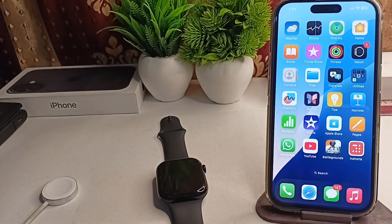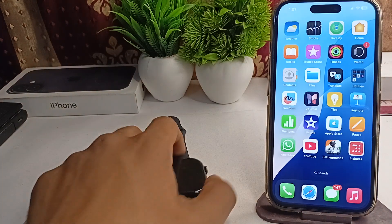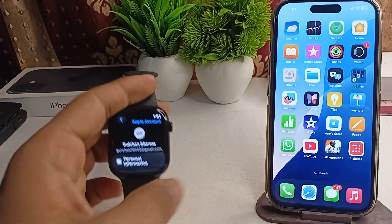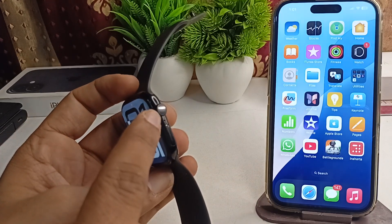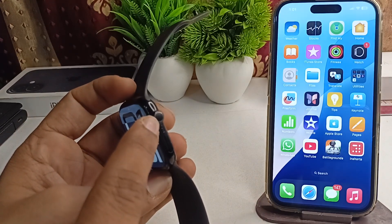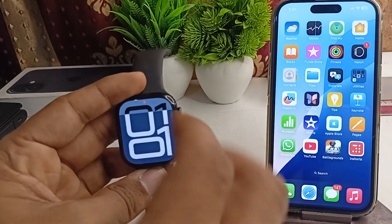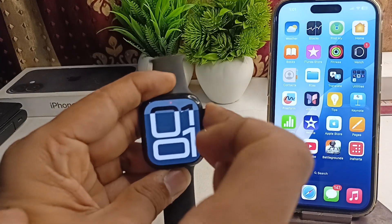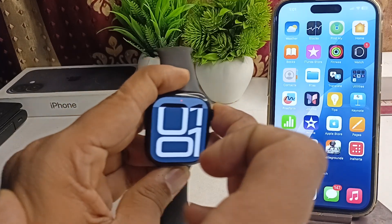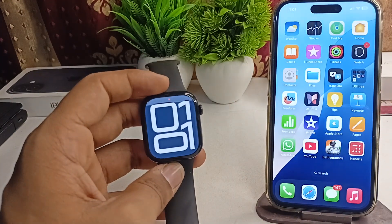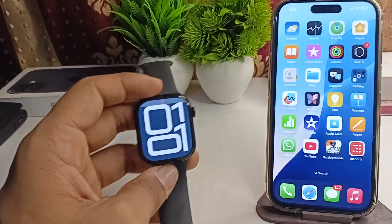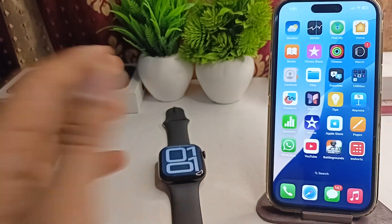The next step is to restart your Apple Watch. Sometimes a simple restart can resolve many software glitch issues. To perform a restart, long press the Digital Crown and the Side button together until you see the Apple logo on the screen. Once you see the Apple logo, release the buttons and wait for the device to reopen.